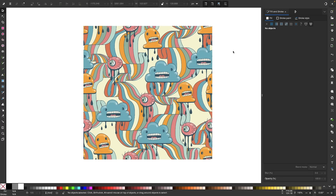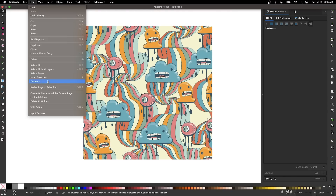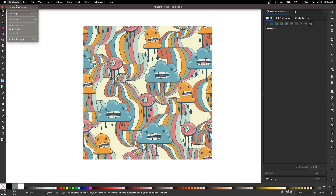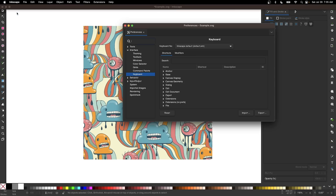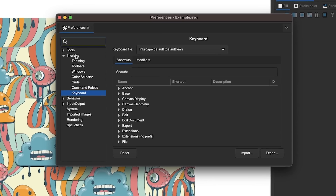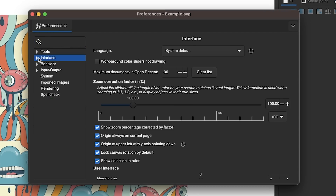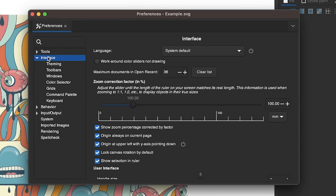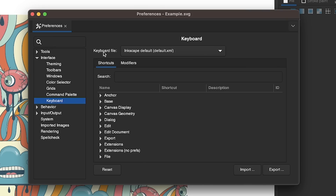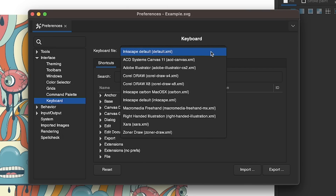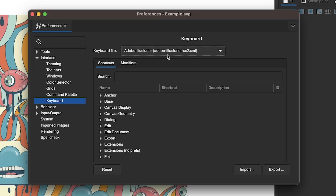To do that, we would just have to open up the Preferences menu. If you're using Windows, come up to the Edit menu and look for where it says Preferences. Or if you're on Mac, just come over here to Inkscape and choose Settings. In this menu, we are looking for the Interface section — click on this arrow to expand the menu, and then come down to where it says Keyboard. Where it says Keyboard File, you can click on this dropdown and choose Adobe Illustrator from this list, and now Inkscape's keyboard shortcuts will match Illustrator's.